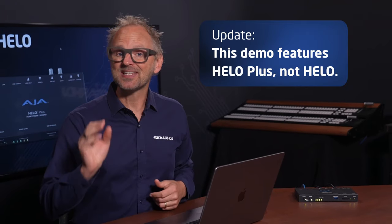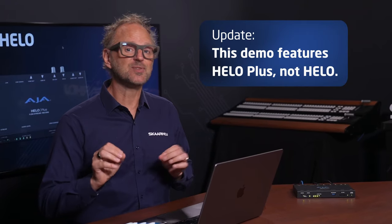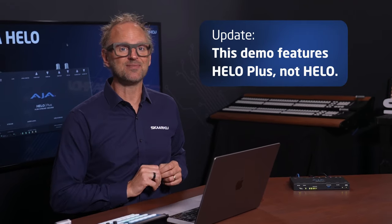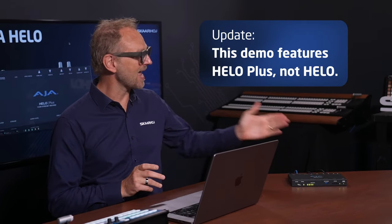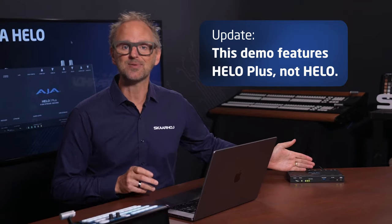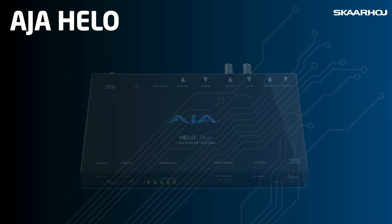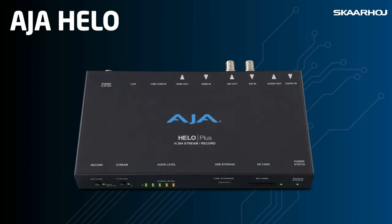AJA Hilo is a standalone H.264 streaming and recording device designed by AJA Video Systems. It is used for streaming live and recording your video and audio sources, and in this video I'll show you how Skaarhoj integrates Hilo control into our products.